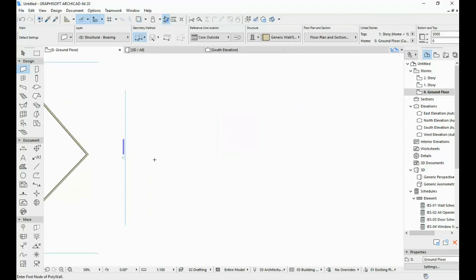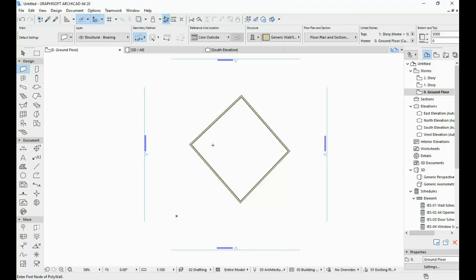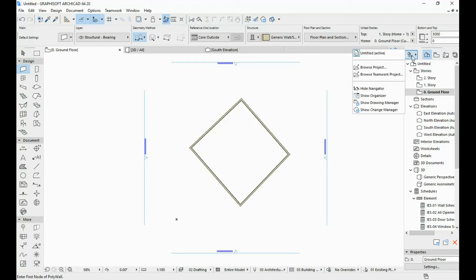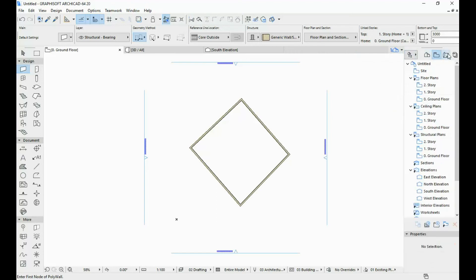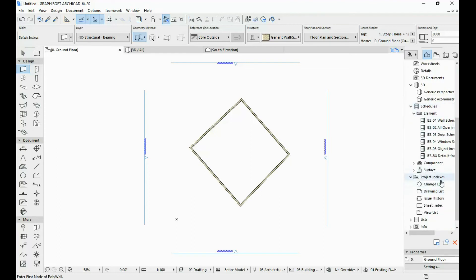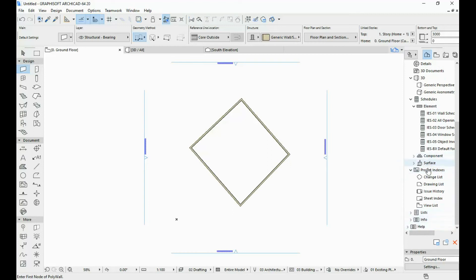I'm going to delete this and move over here just so we have something to look at. Coming back to the navigator, we have three main tabs. The project map is where you have all of your floor plans, your sections, your elevations — as I said, these four blue lines are elevations, and we can see four elevations under the elevations tab over here. So this is where we have our stories, sections, elevations, 3D views, schedules, project indexes, and a few other things that we'll talk about later.